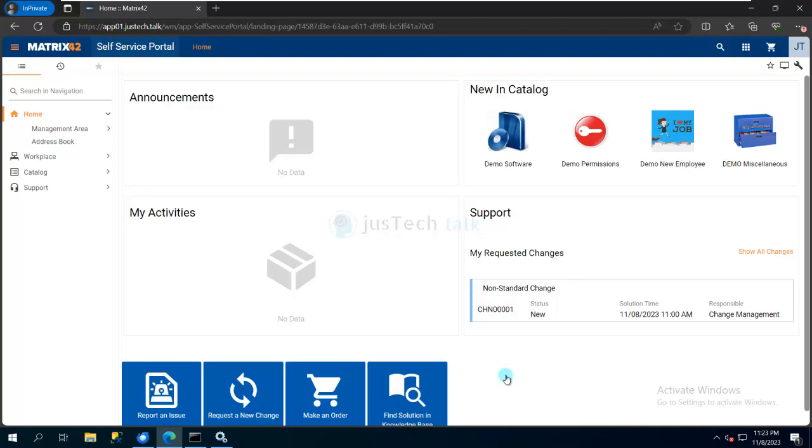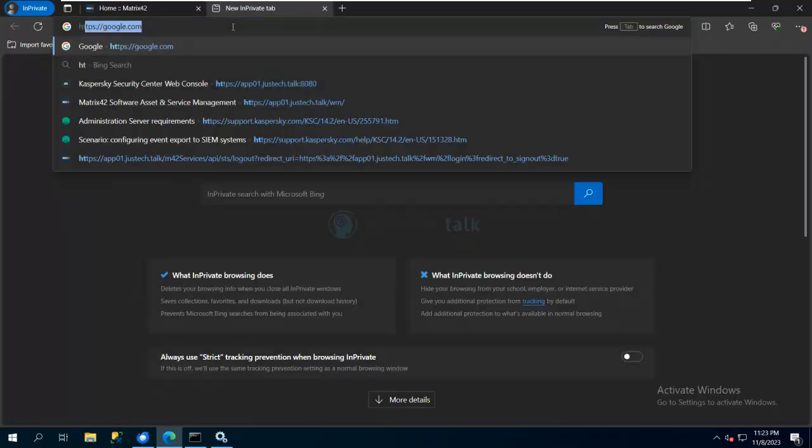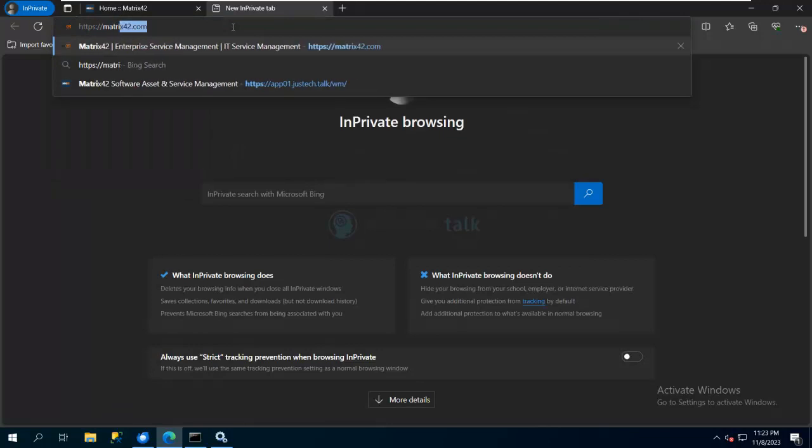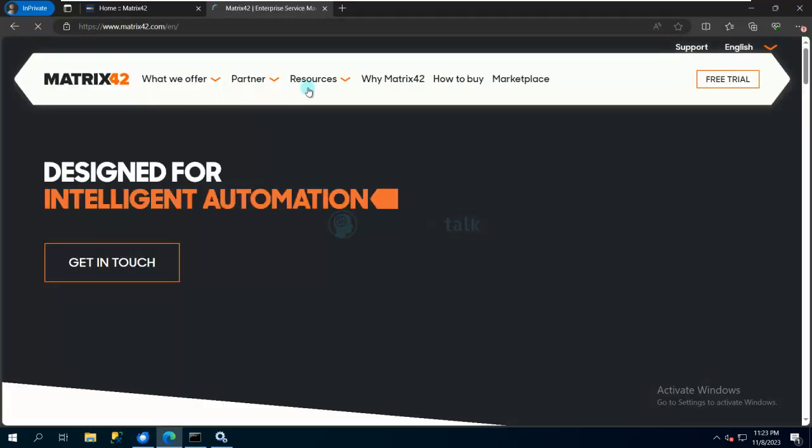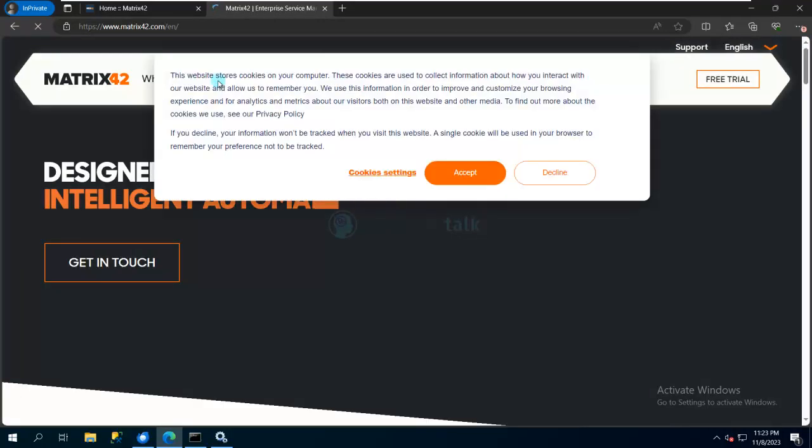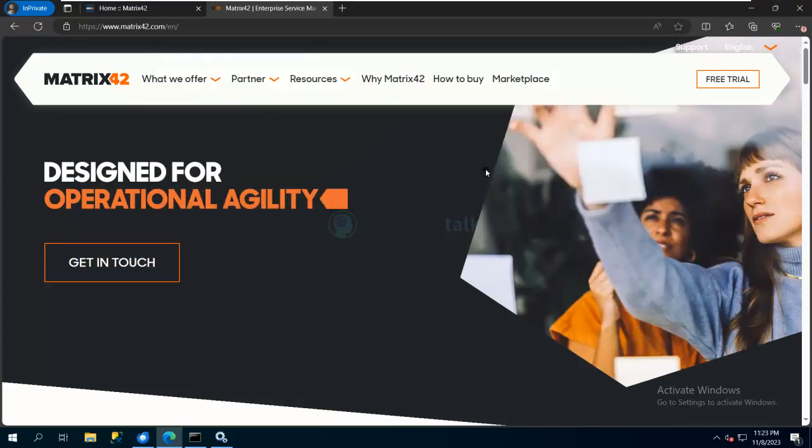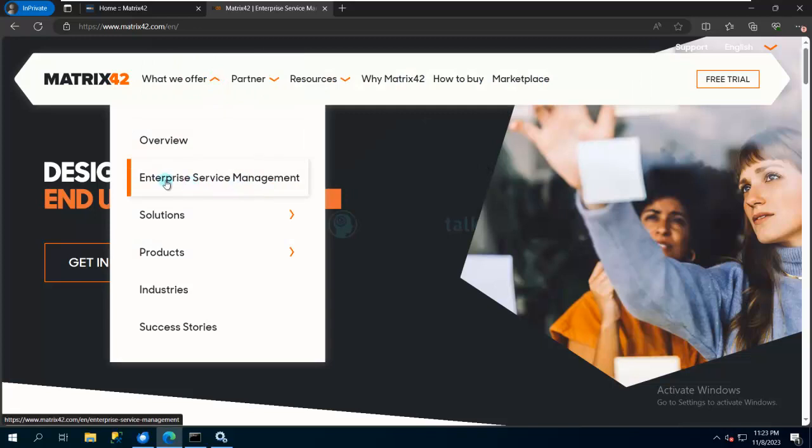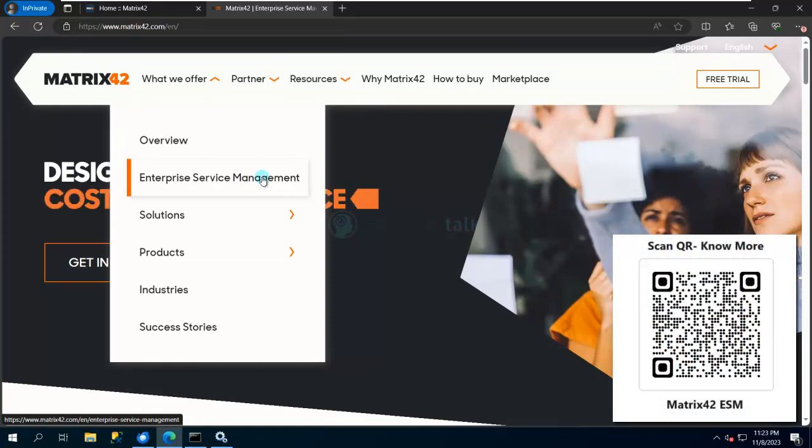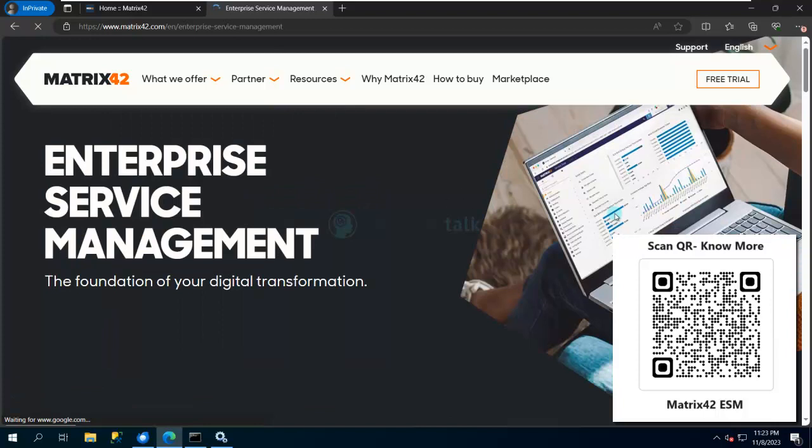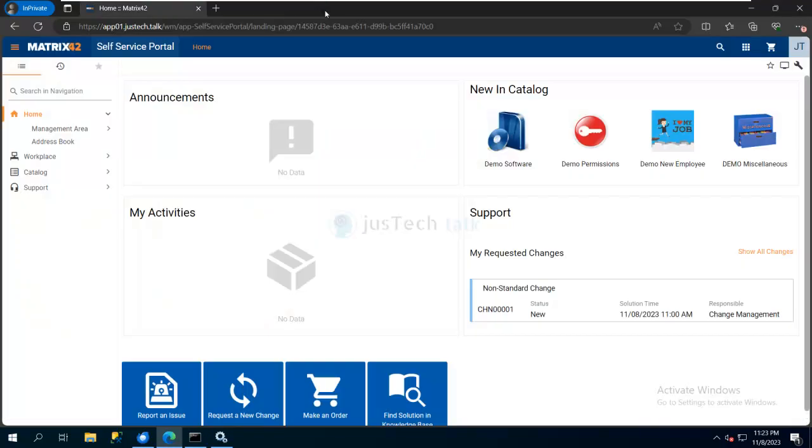ESM is Matrix 42 Enterprise Service Management, which was formerly known as Digital Workspace Platform. If you need to know more about it, you can browse to matrix42.com, go to 'What We Offer', and see Enterprise Service Management. Or you can simply scan this QR code to browse to this web portal where you can find more details on Enterprise Service Management.